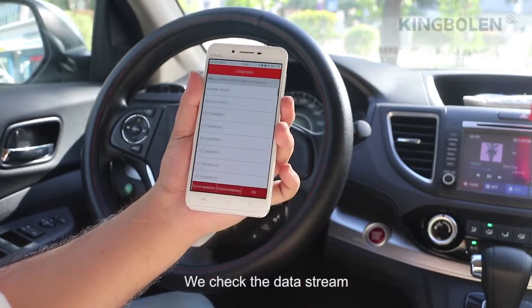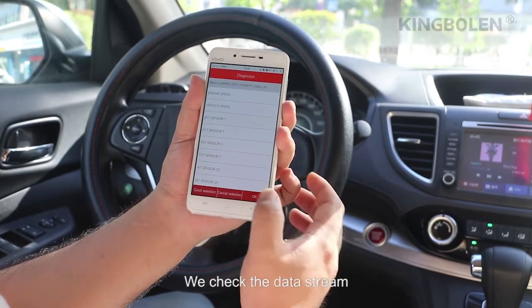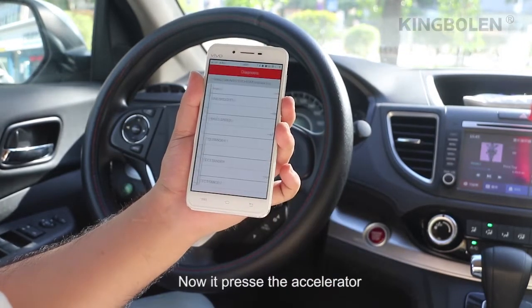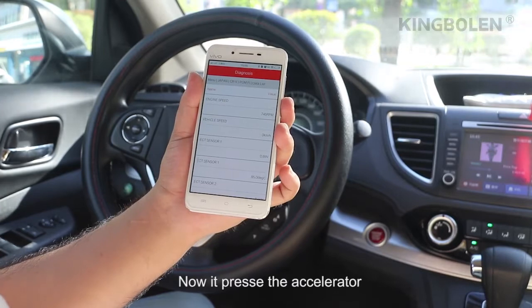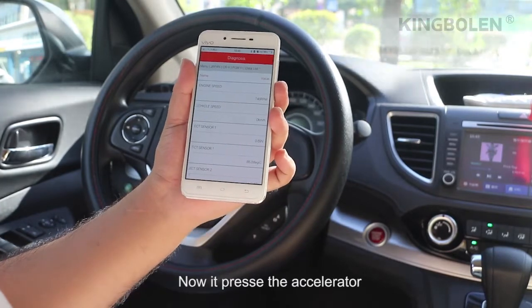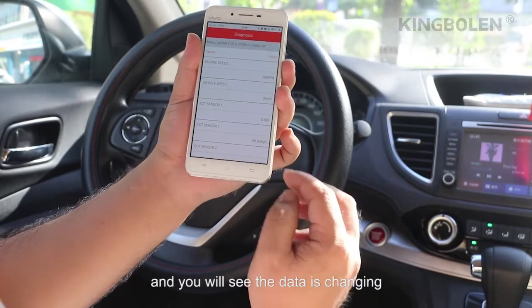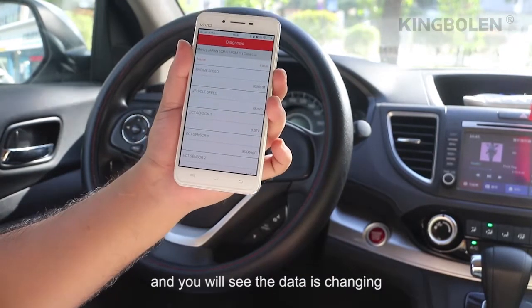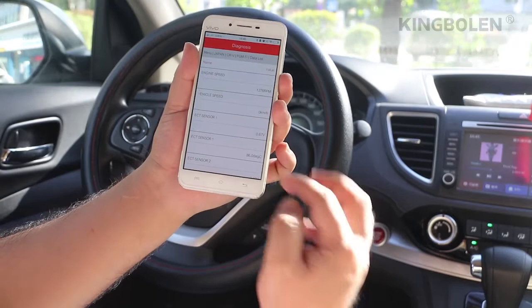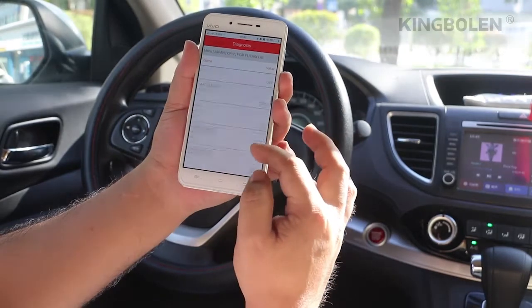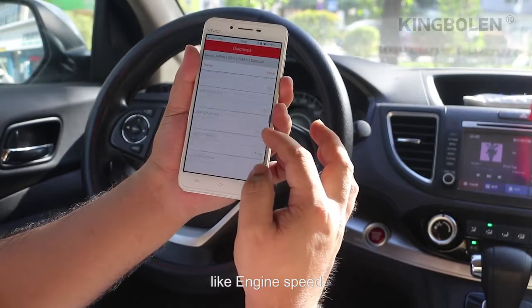We check the data stream. Now it probes the accelerator, and you will see the data is changing — like engine speed.